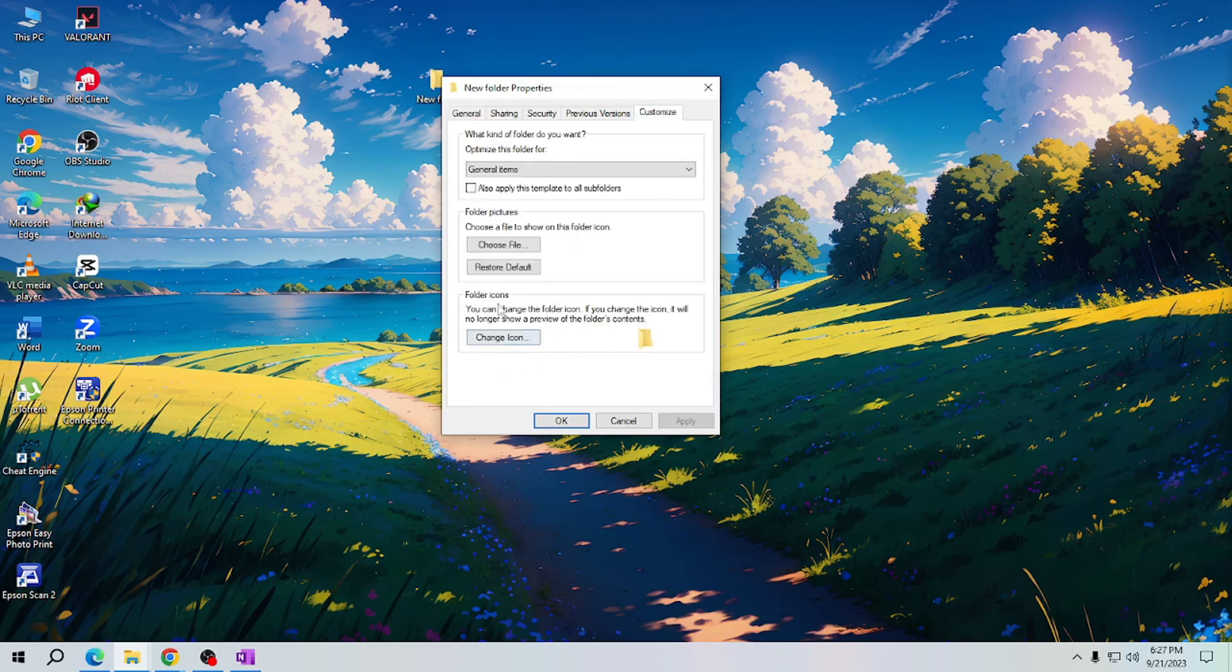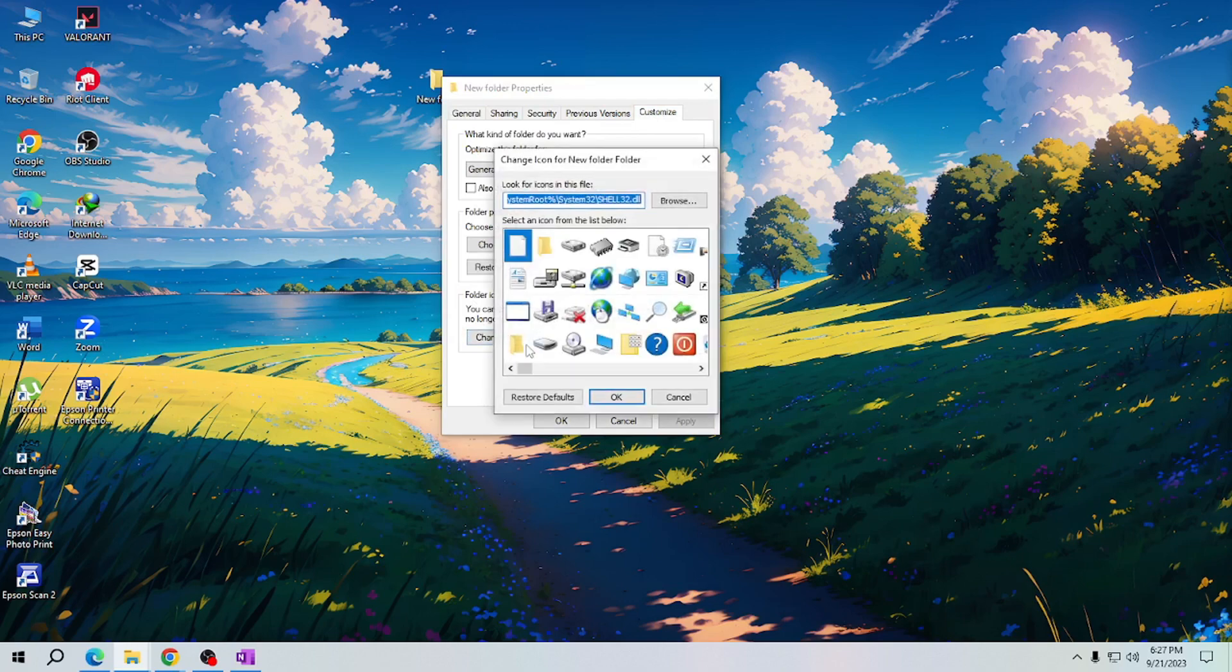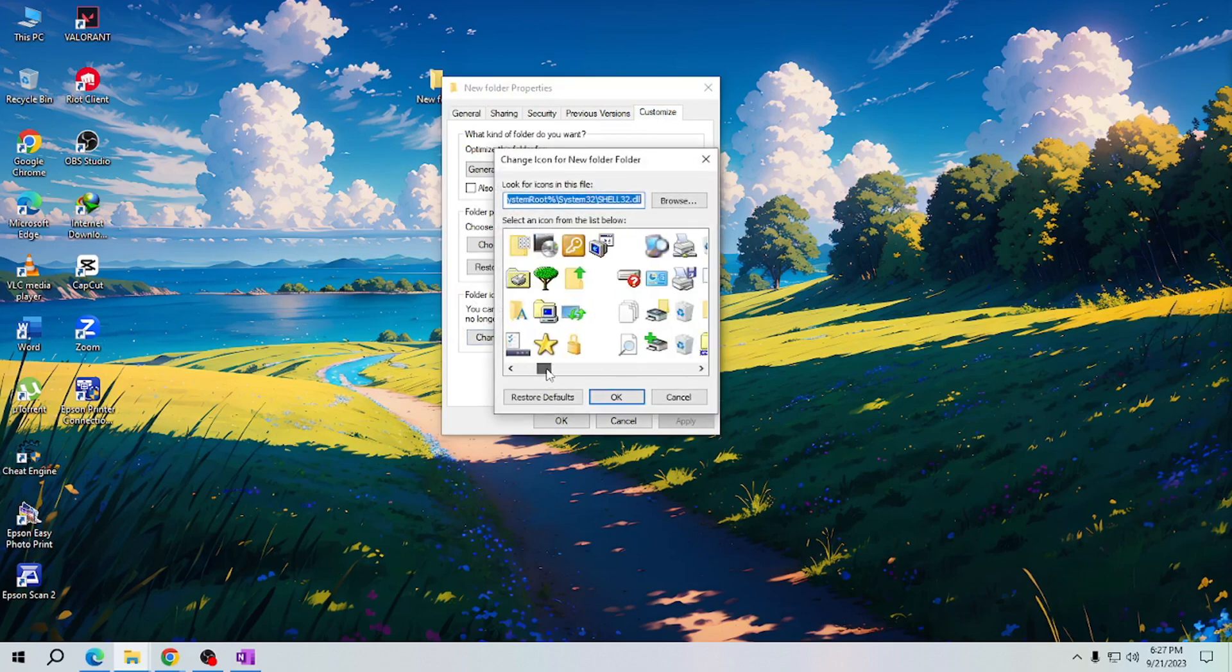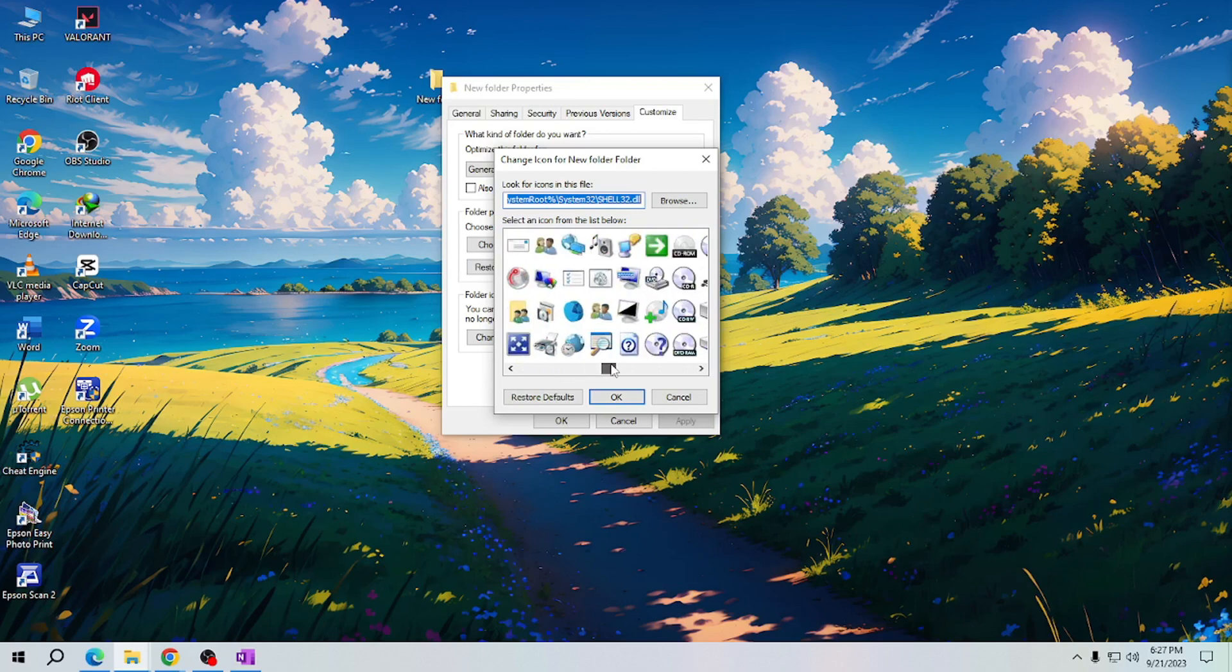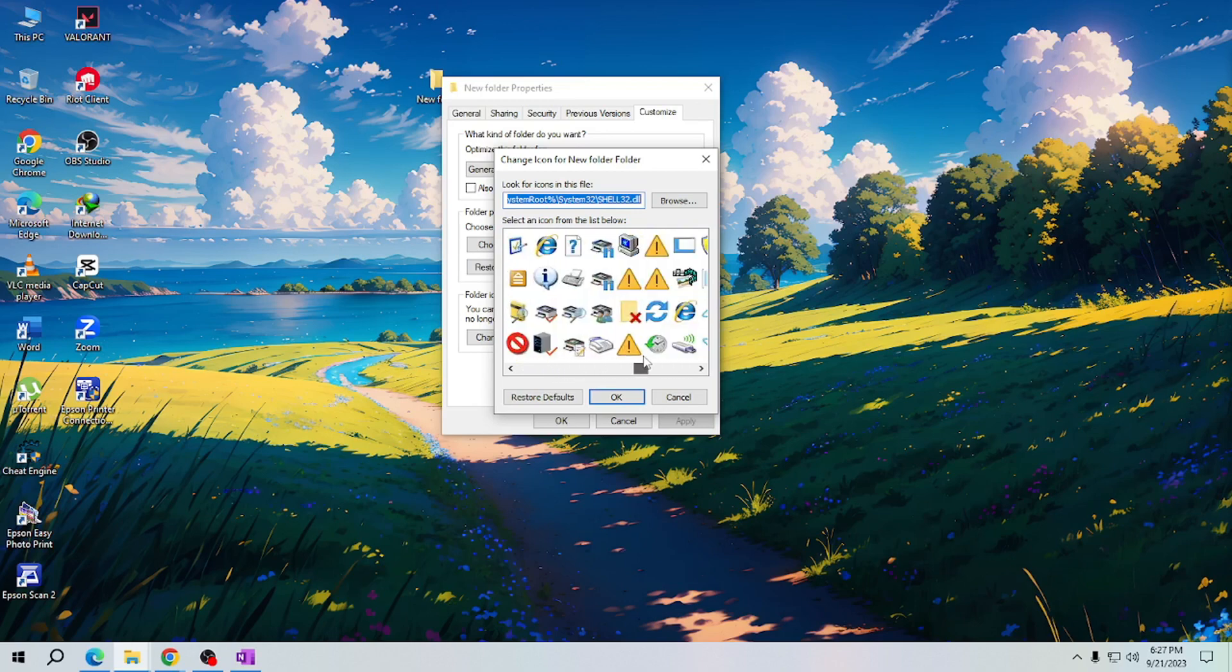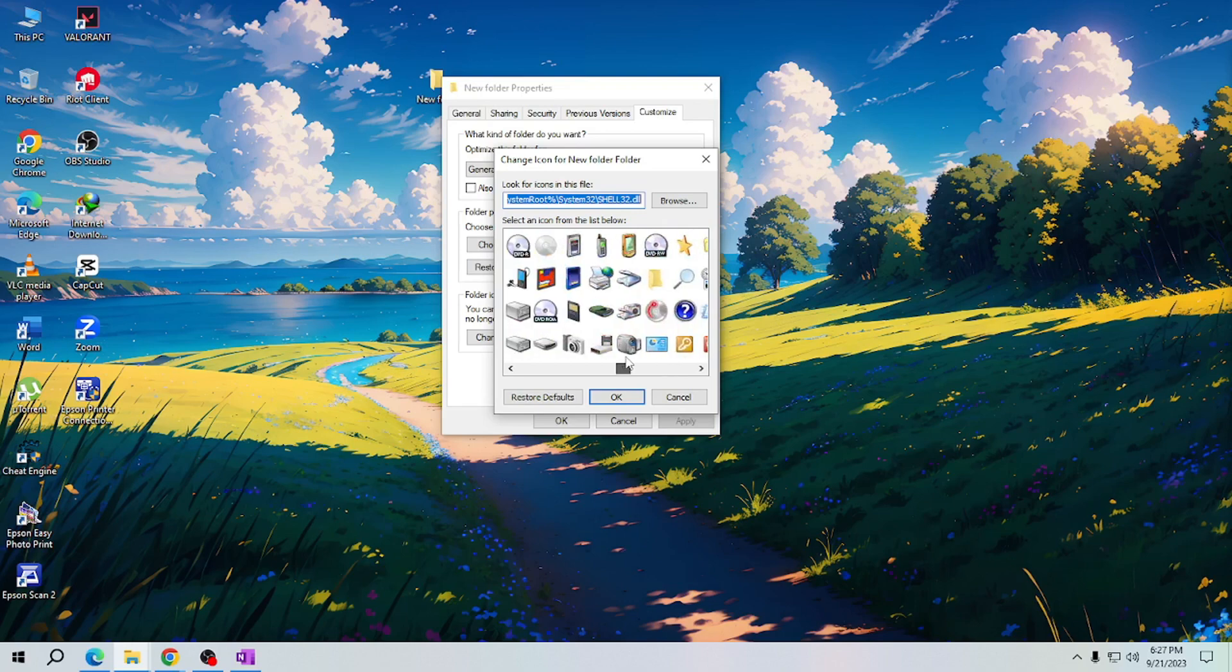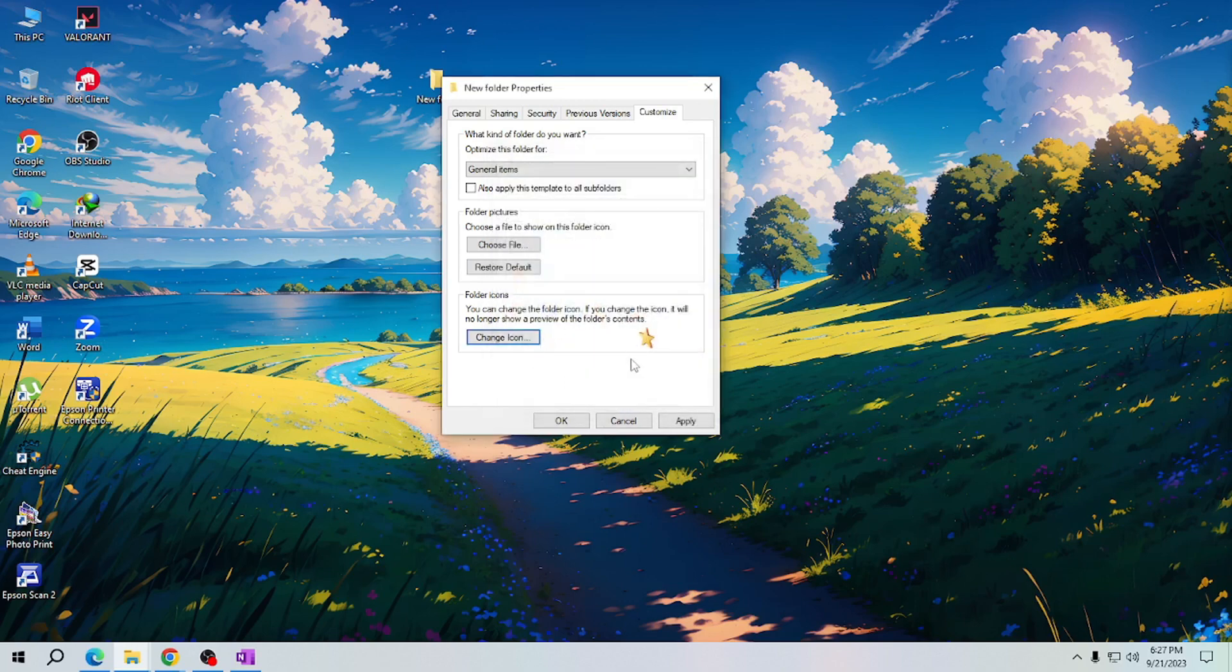You'll have an option here to change icon. Now select an icon from the list below. Here, select the icon that you want to use, for example this star here, and click OK.